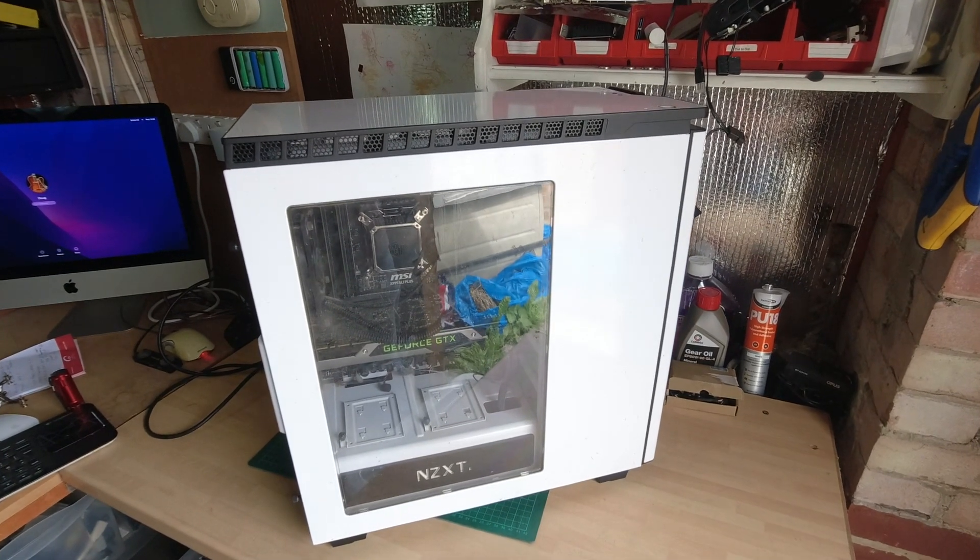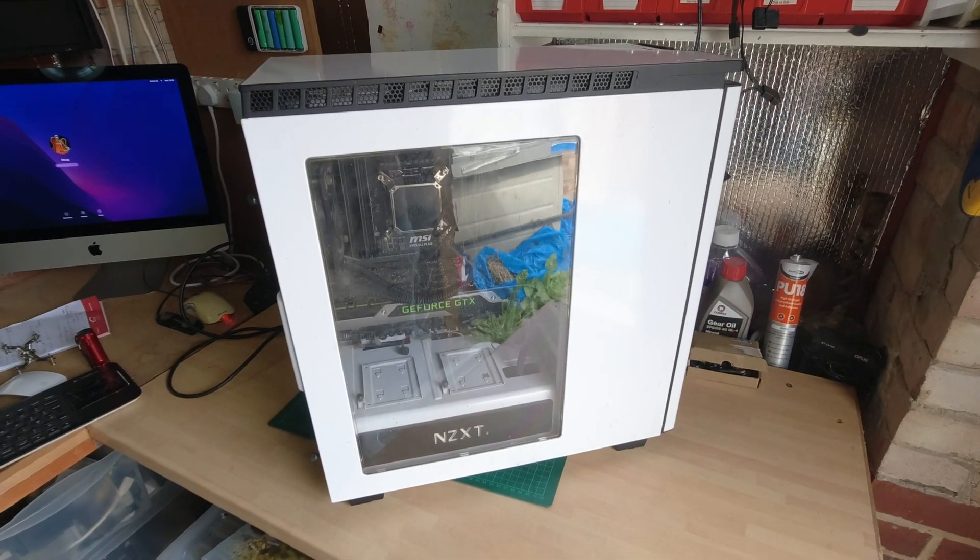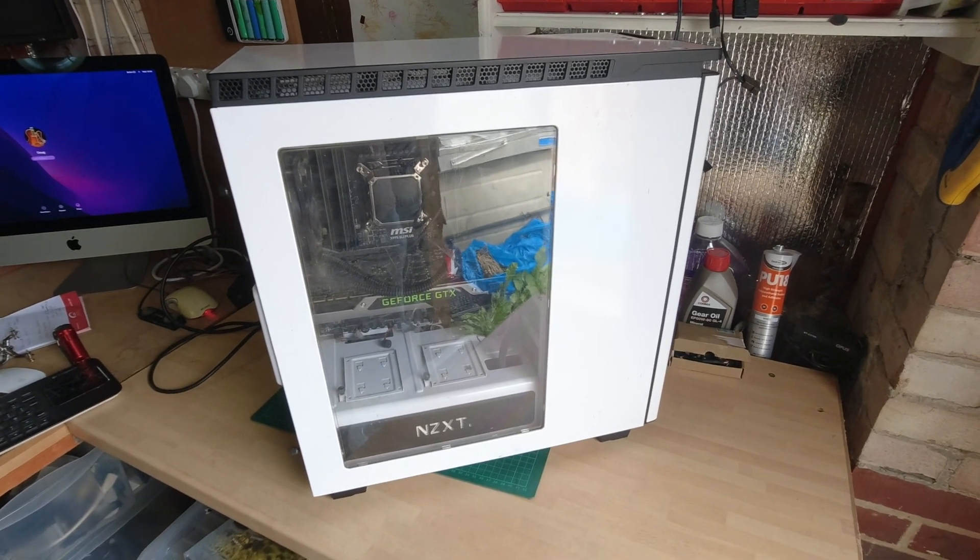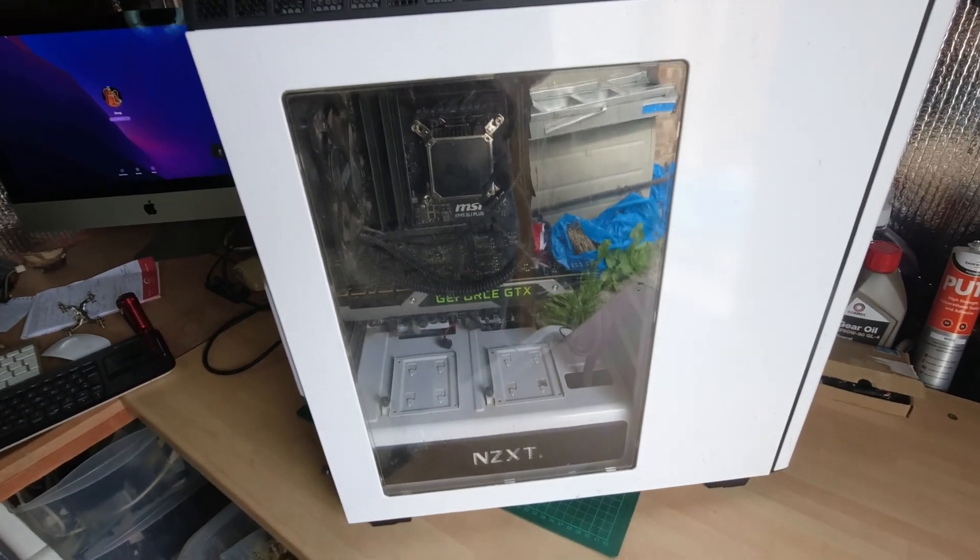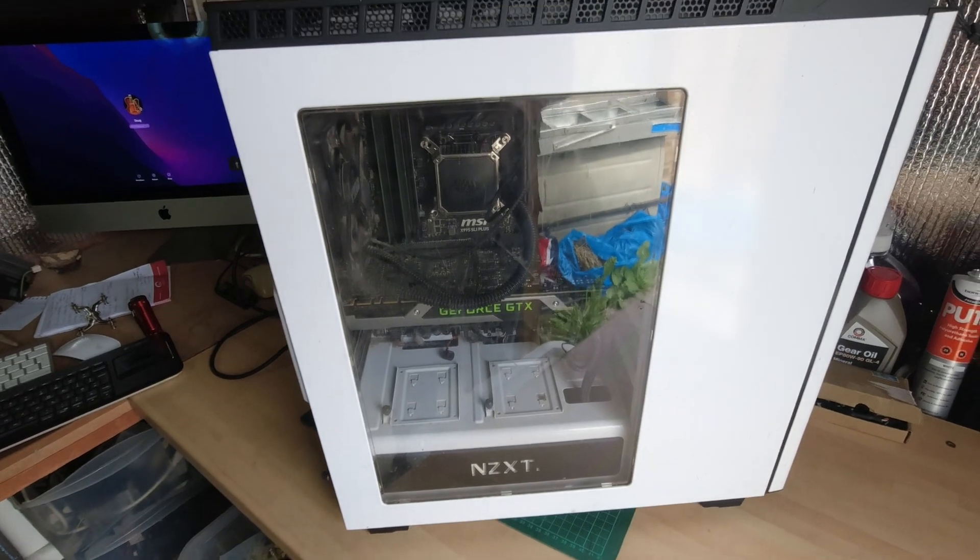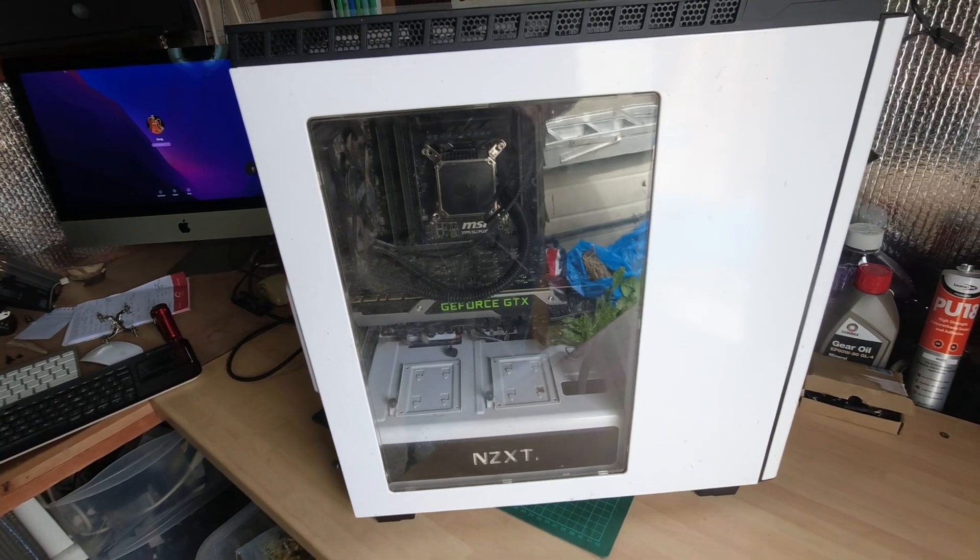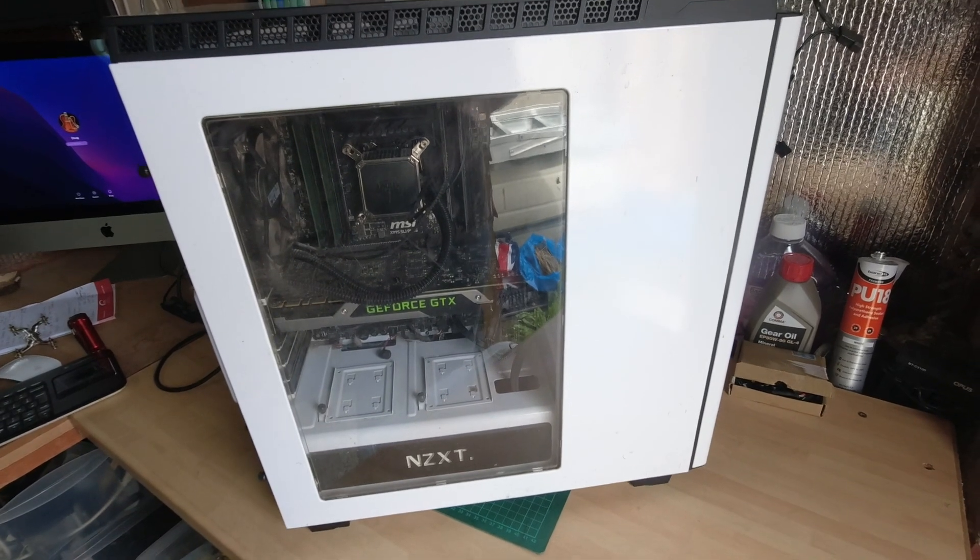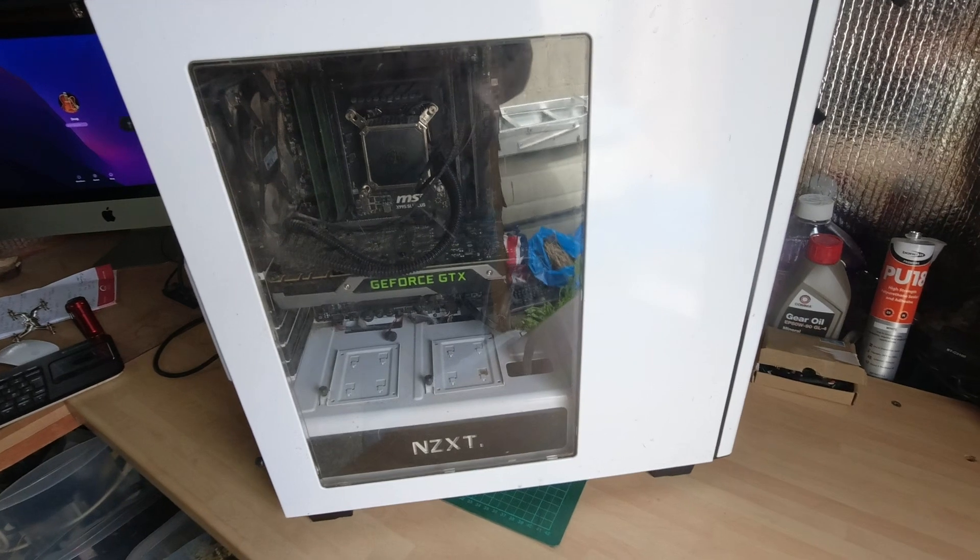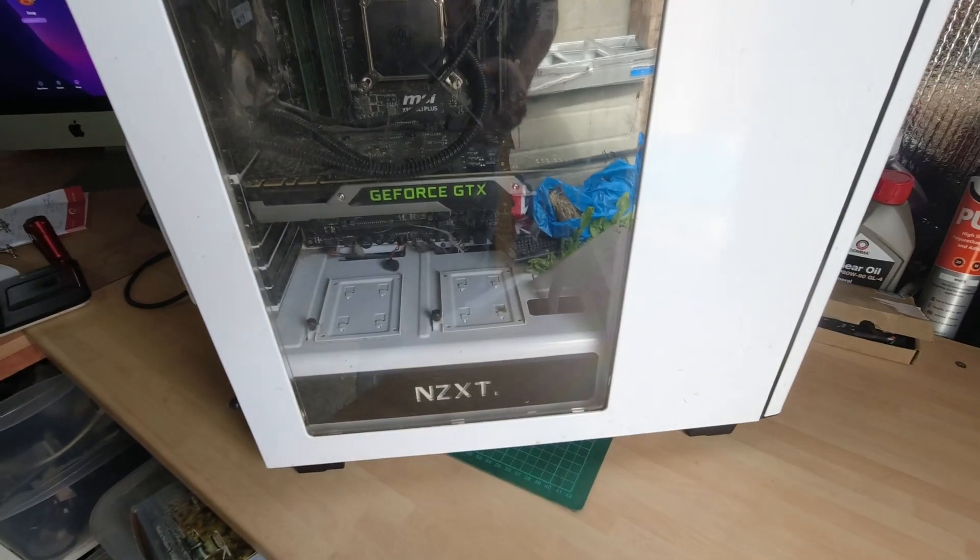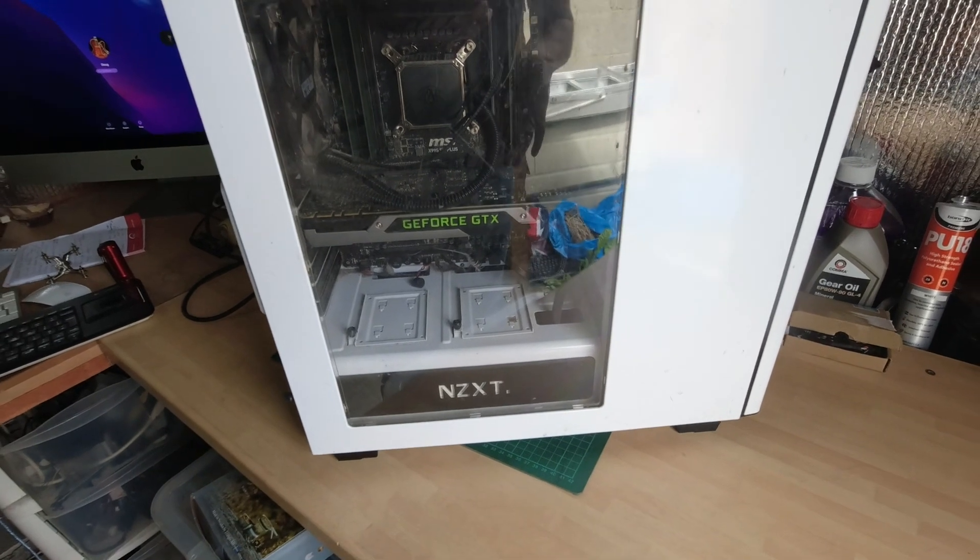Right, another gaming PC on the bench today. I've been looking for one of these for a while. It's an X99 setup. It was advertised as not working, so I got it quite cheap. It comes in an NZXT case which I'm a big fan of. They're built to withstand a nuclear blast these cases.